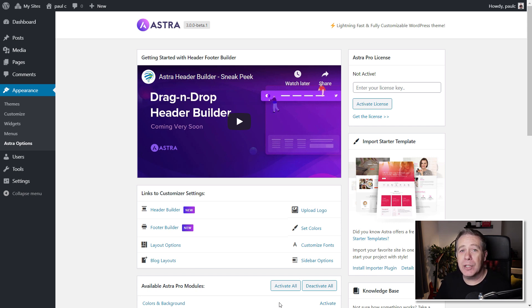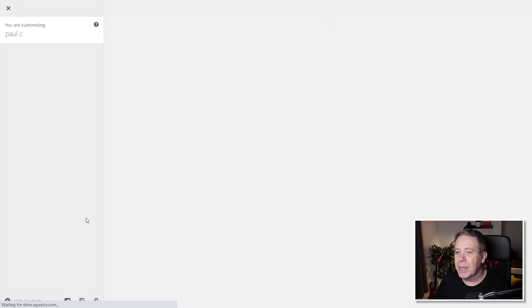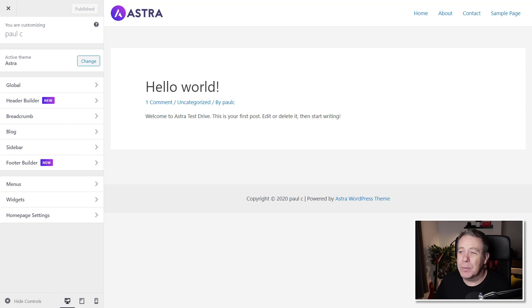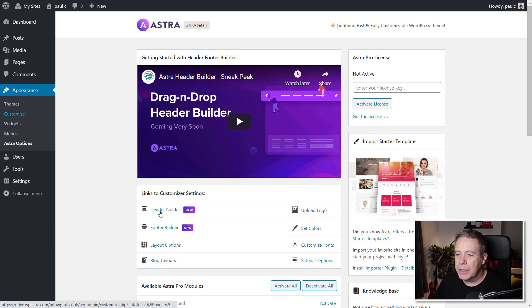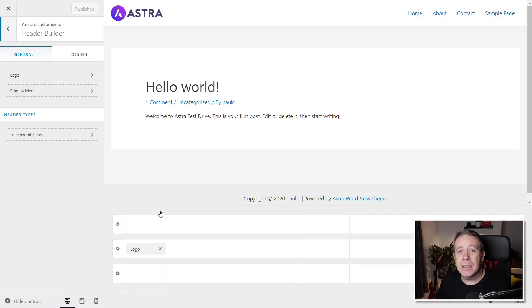If you'd like to be kept up to date when that's going to be released, just drop a comment in the comment section below and make sure you subscribe to the channel. You can get access to the header and footer builder in a couple of different ways. If you go into the Astra options, you can see we've got header builder and footer builder. Alternatively, you can also go into the customizer, and from there you've got access to your header and footer builder, which is going to do the same thing. This is just a demo site that's already been set up and configured.